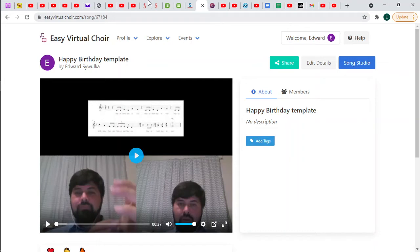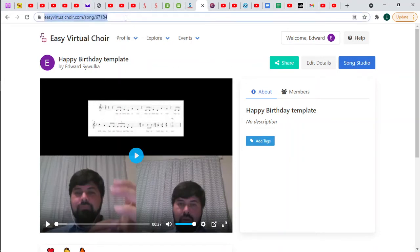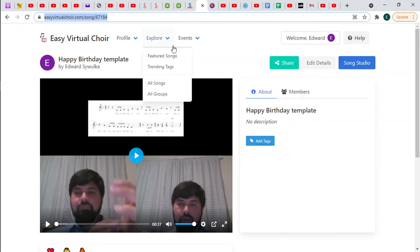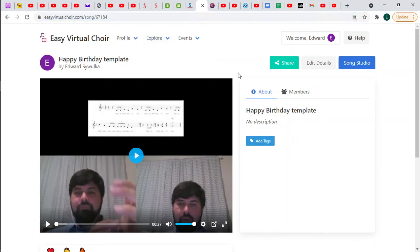So once you have that and you've gotten your link to the project, and you've signed in to Easy Virtual Choir with a Google account, you just start following the blue buttons. Okay, so it's a song studio.